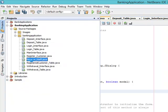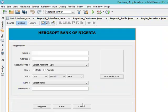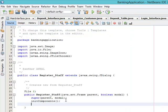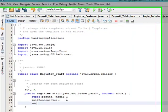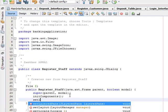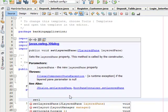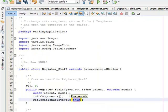Come to Register_Staff, come to the constructor. Set location relativeTo null.